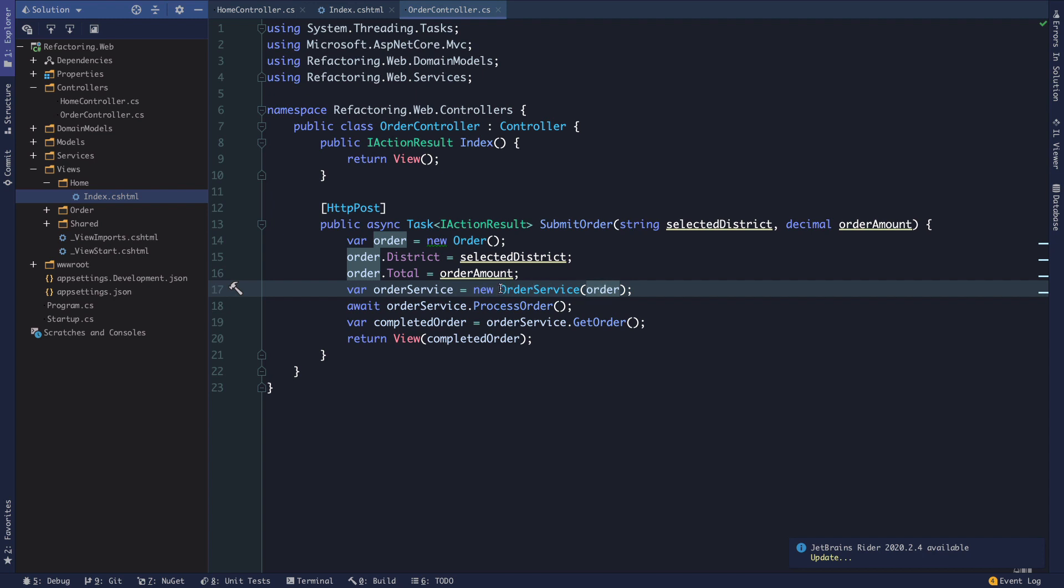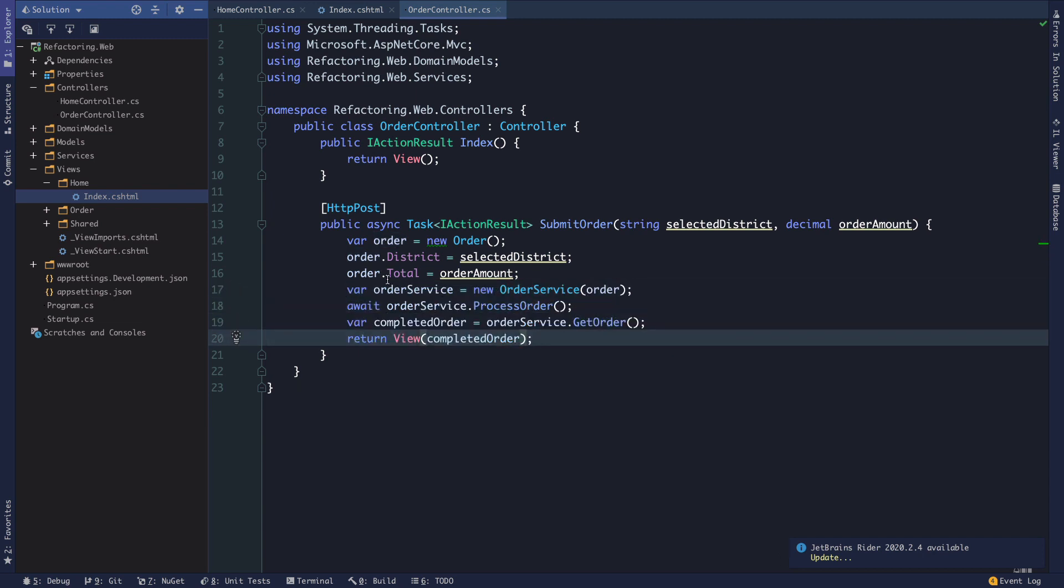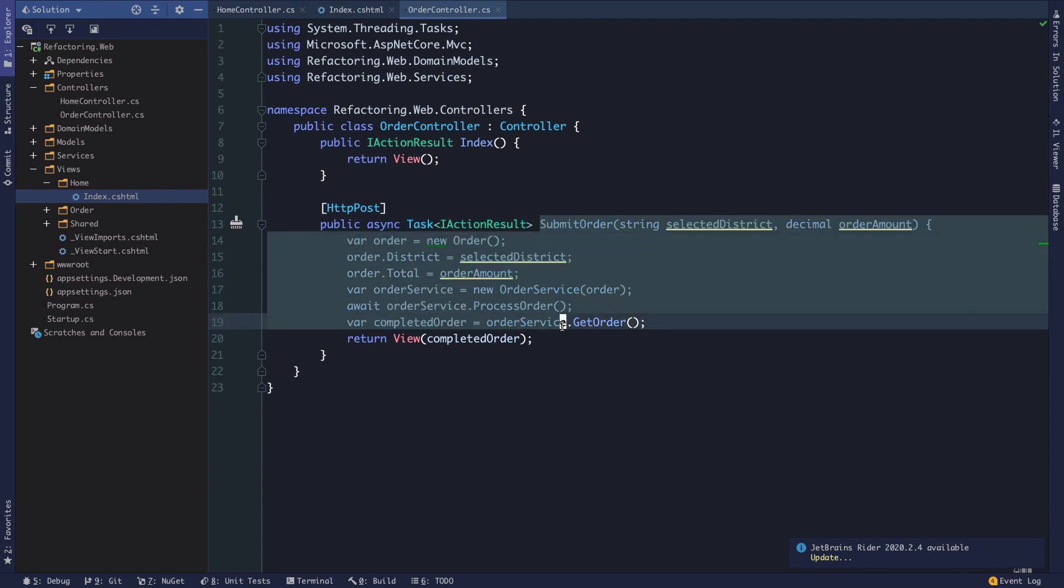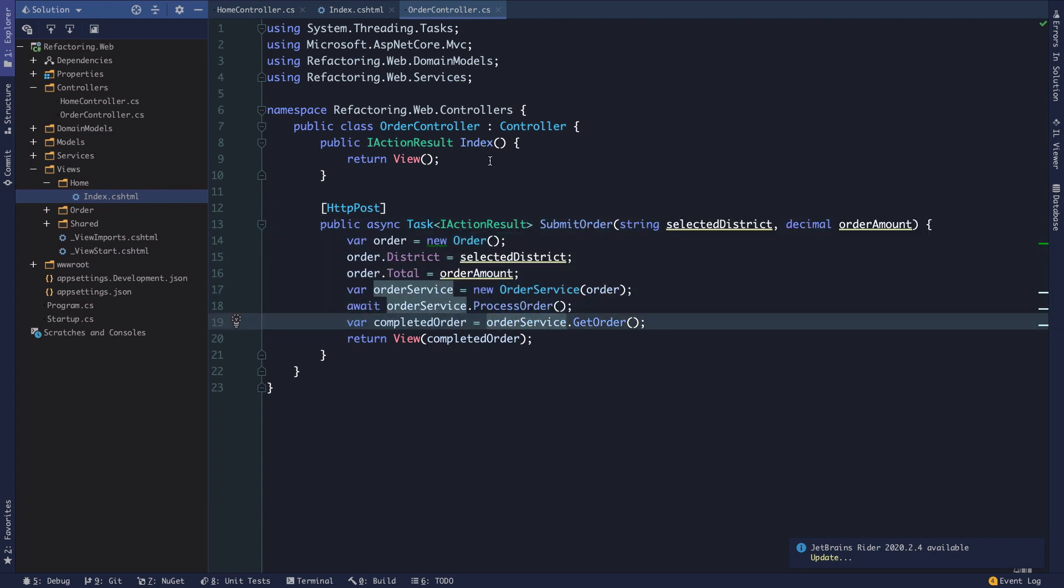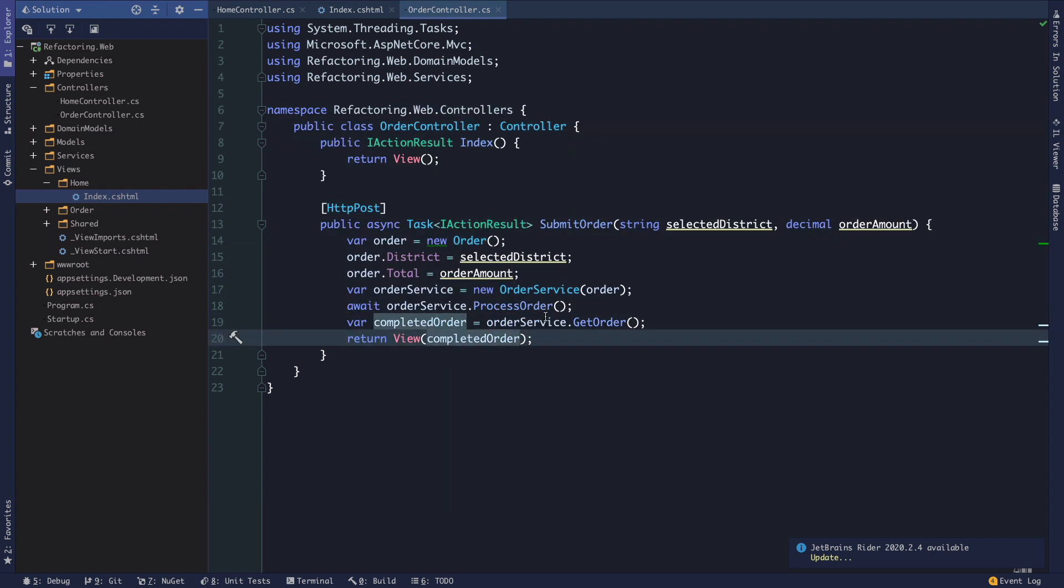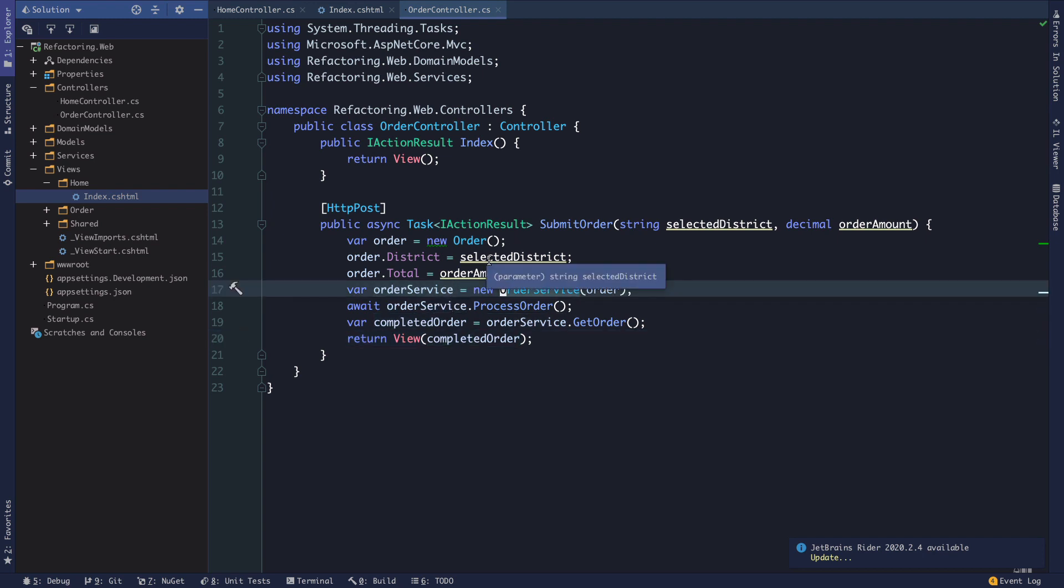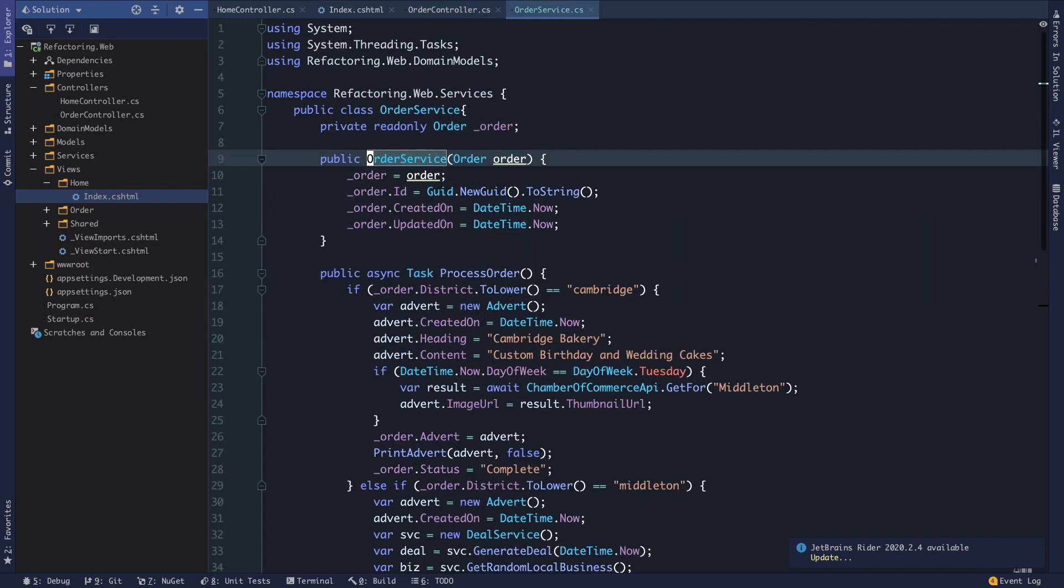So instead it allows us to implement a pattern called inversion of control. And essentially that is just inverting the control of the request for specific implementations of dependencies from where they're called. So from this class for instance to a higher level component often called an IOC container or a dependency injection container. And so we'll take a look at how easy it is to actually set that up in dotnet core throughout this process. But before we get too deep into that and I promise it will be much easier to understand once we implement it if you're not familiar with it. Let's take a look at what's happening in this order service.